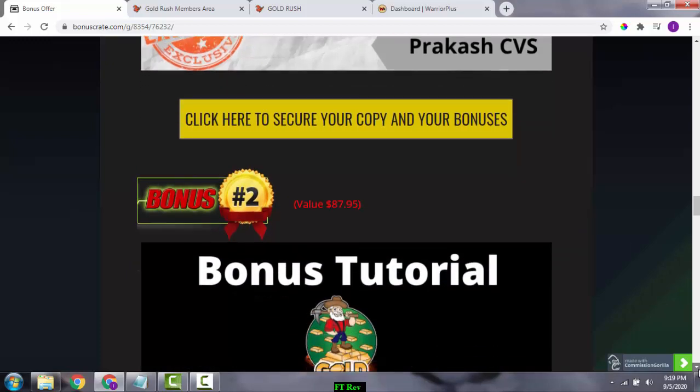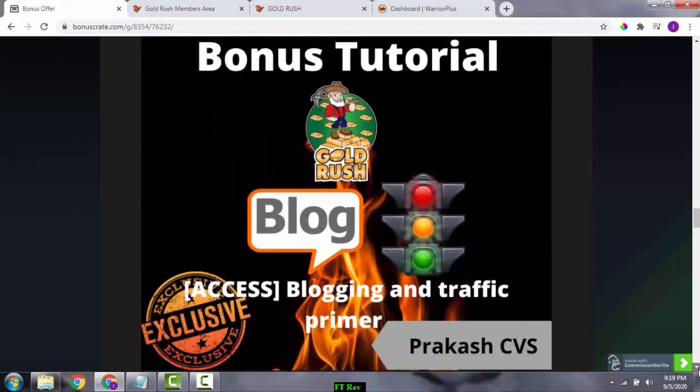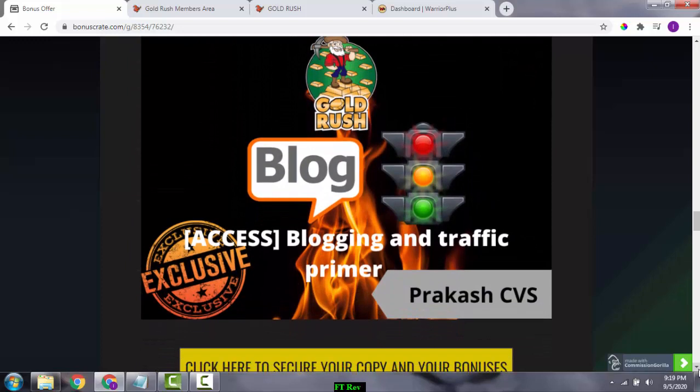The next bonus is 'Blogging and Traffic Primer.' This will teach you the basics of blogging and how to get traffic to your blog. It's a very good tool which will help you learn blogging and also get traffic to your blog.